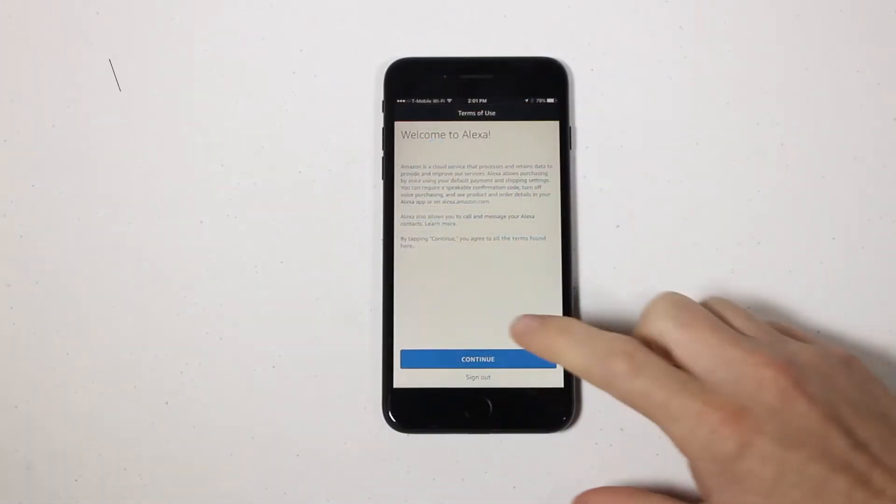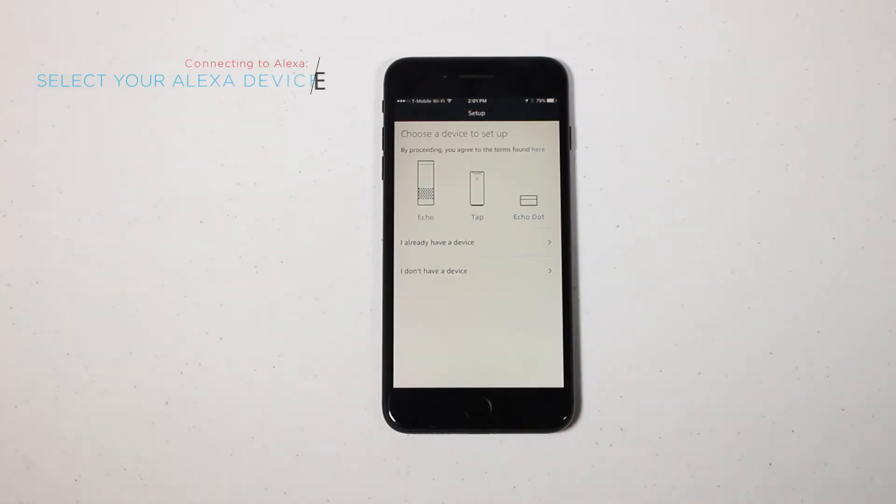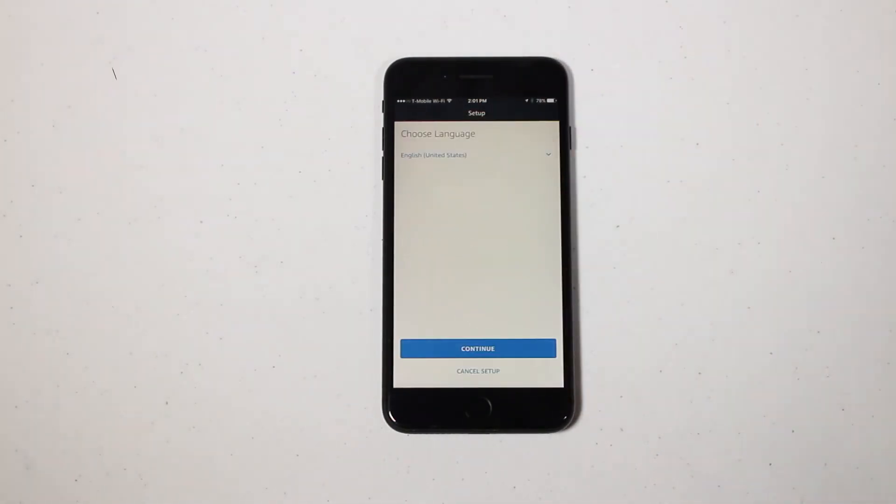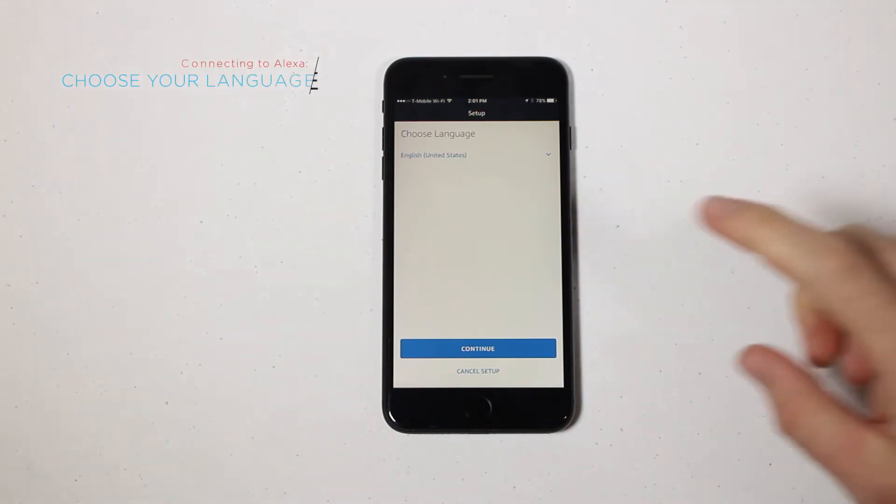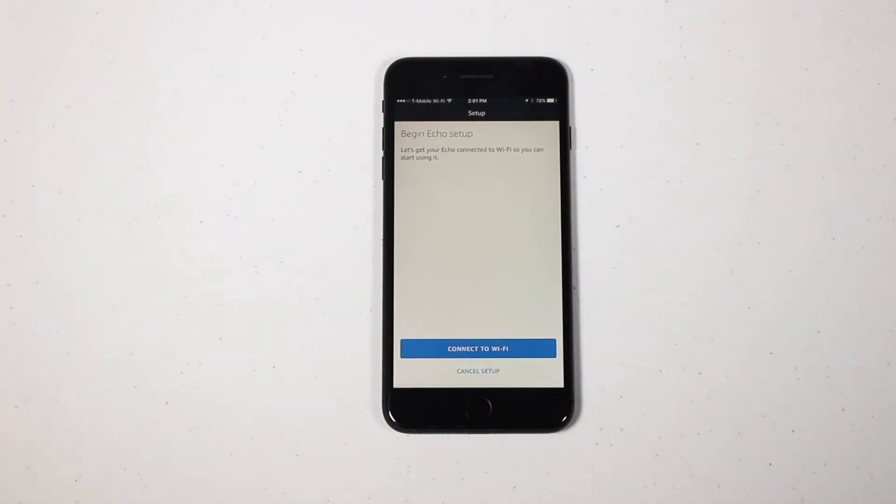Once you're logged in, start by selecting the Alexa device you're using. Choose between the Echo, Dot, Tap, or Show. Next, choose the language you would like to use. Now connect your home Wi-Fi.